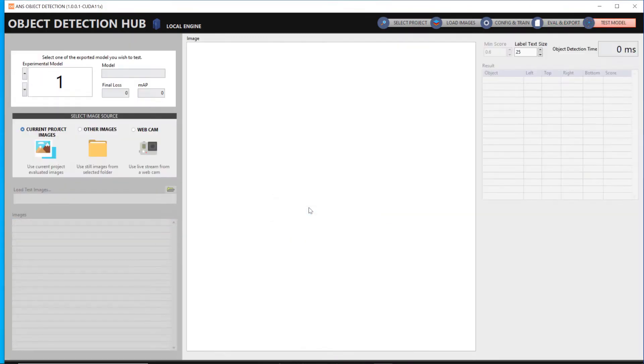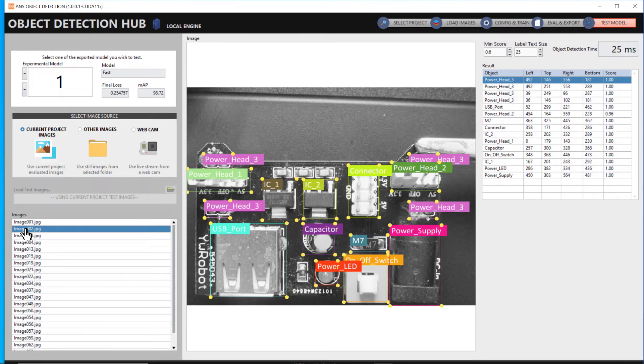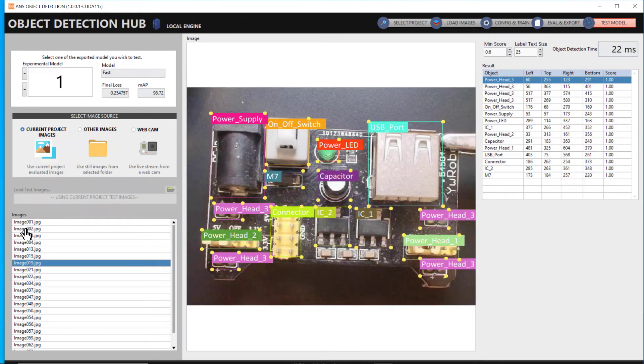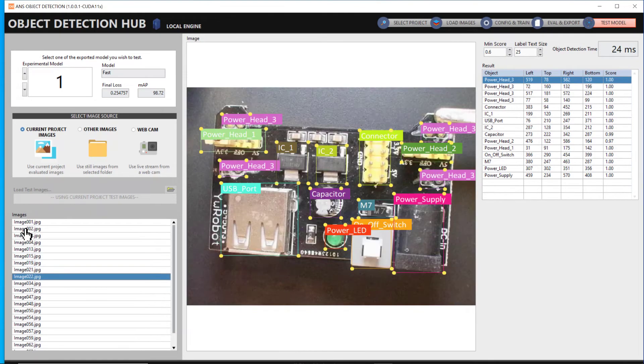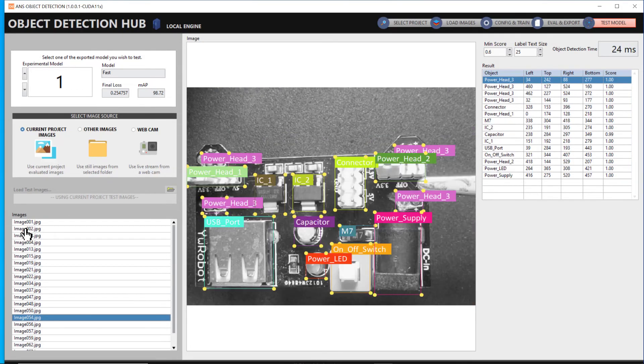You can move on to the model testing step to visualize how the model will perform with real-time data. With OD Hub, you can test your model using images or any integrated camera.